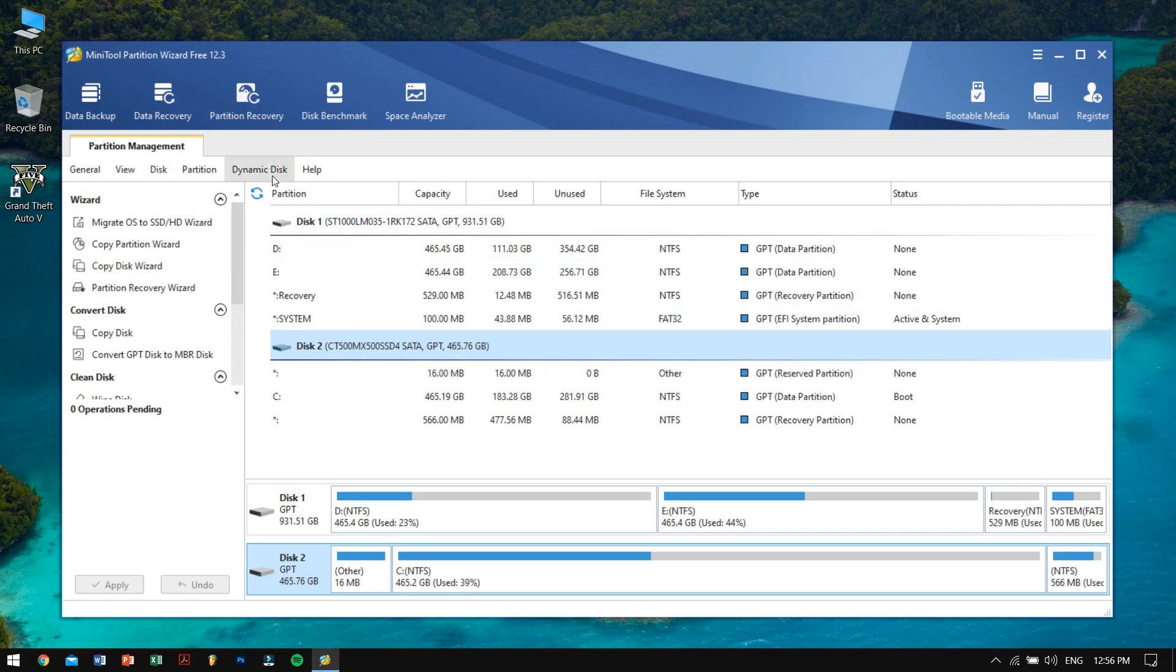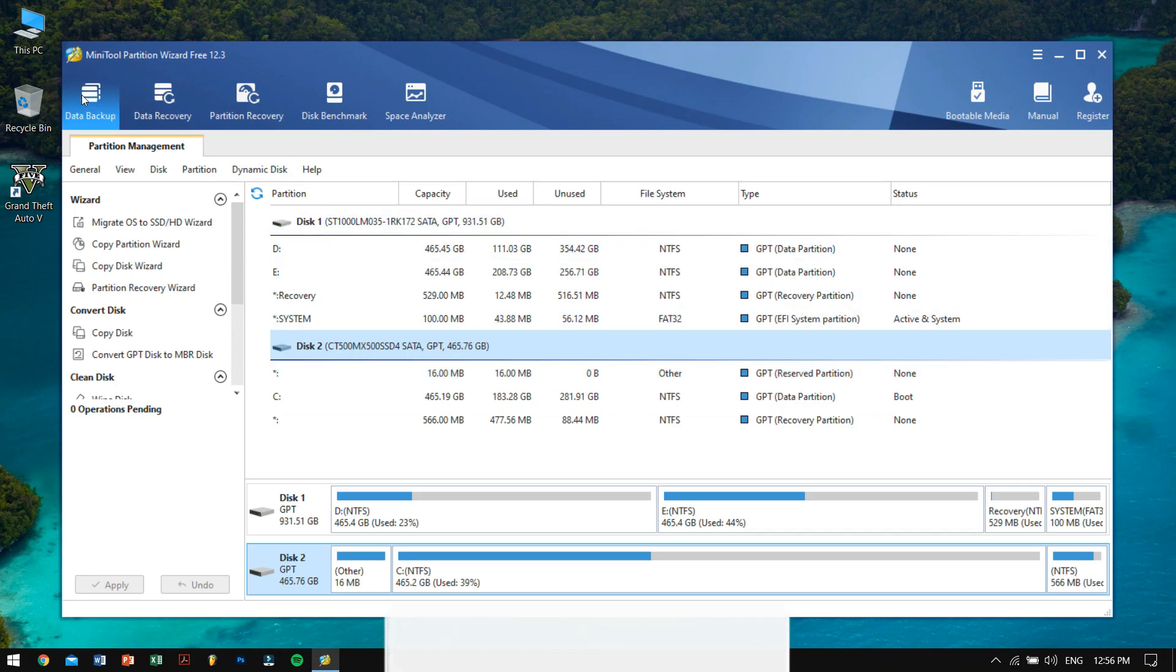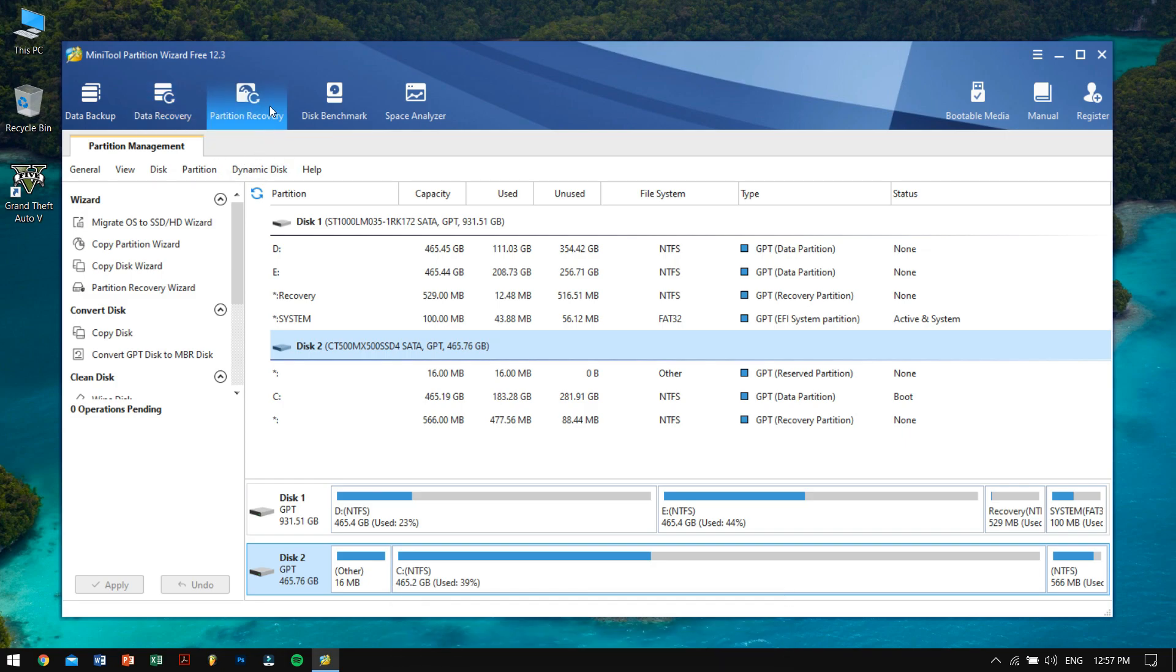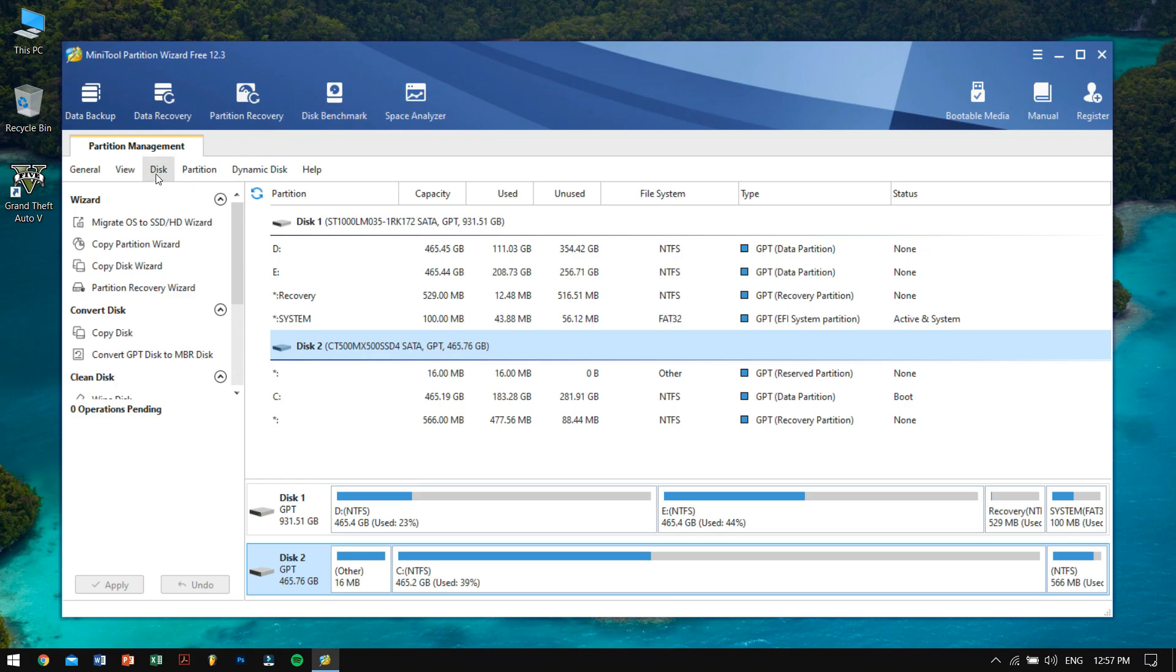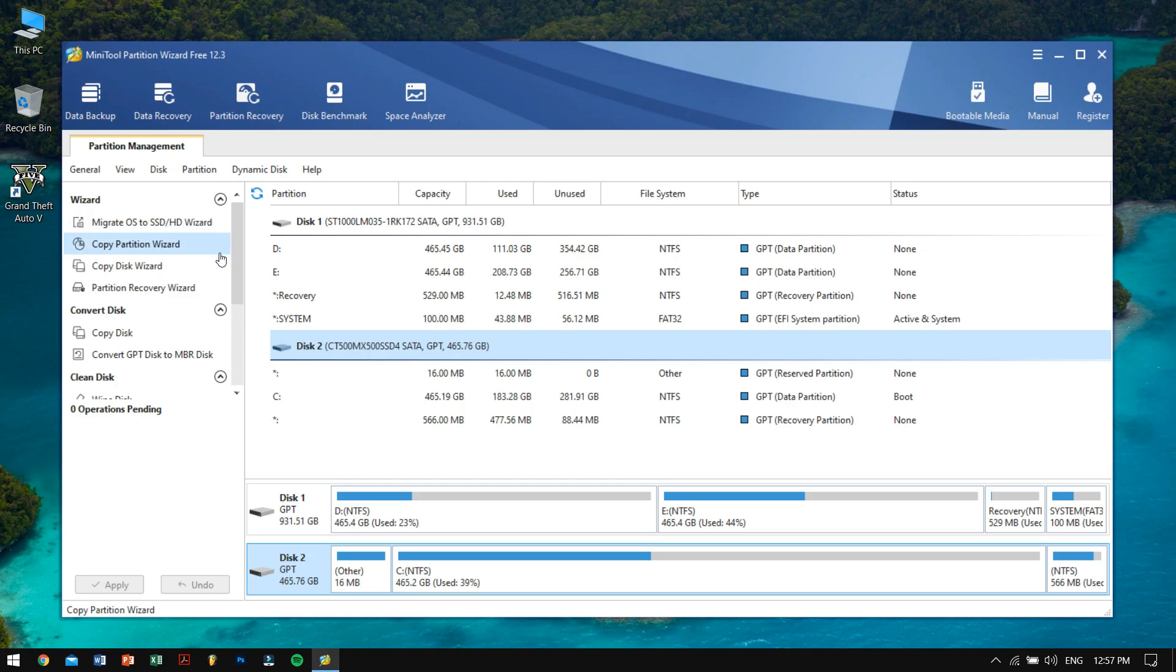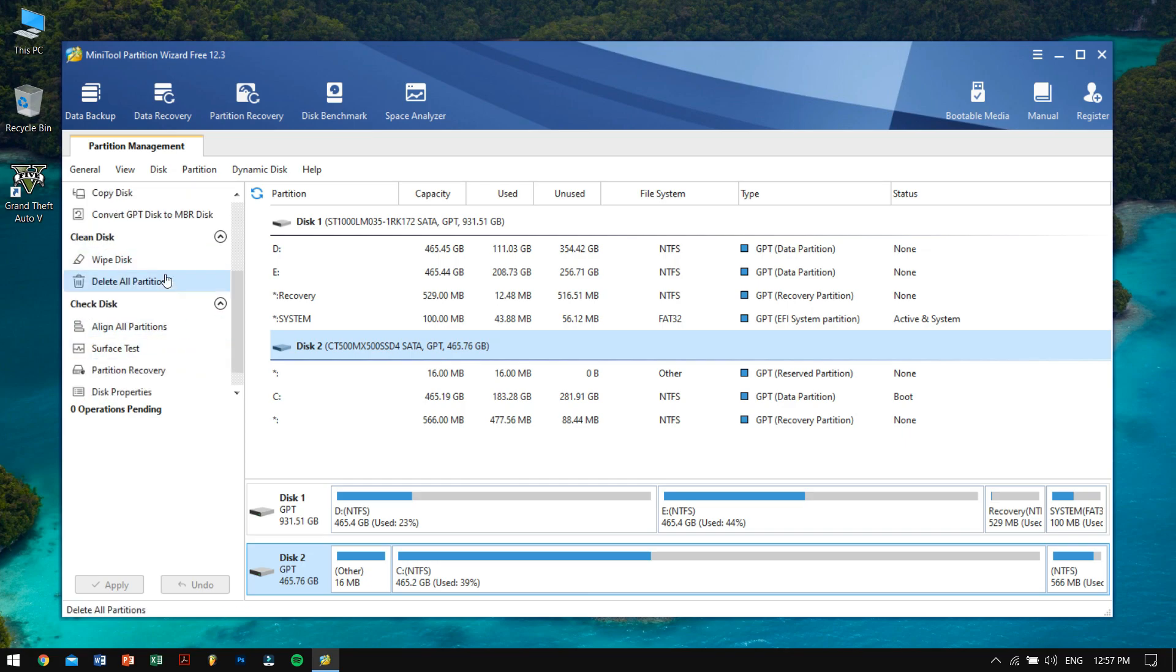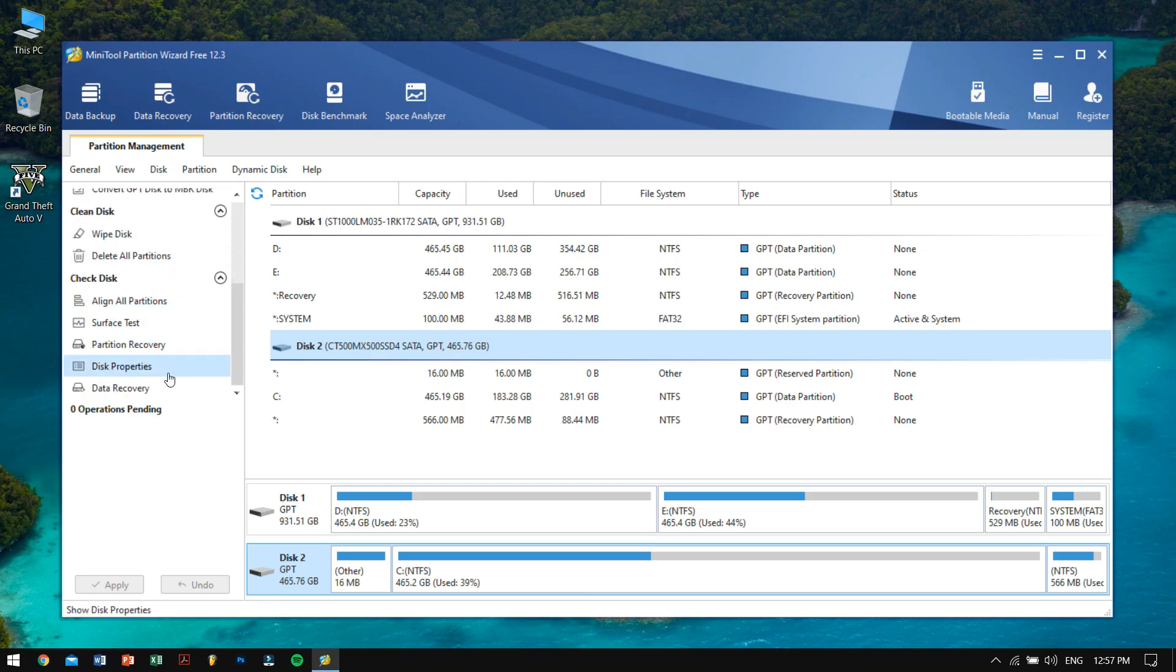On the top you can see some of the features like data backup, data recovery, partition recovery, disk benchmark, and space analyzer. To the left side of the screen you can see the wizard section which includes migrate OS to SSD and HDD, you can also use copy partition wizard, copy disk wizard, and partition recovery wizard. Below this is copy disk and convert GPT disk to MBR disk, and below that you can also find features like clean disk, check disk, and stuff like that. You've got pretty much feature-packed stuff.